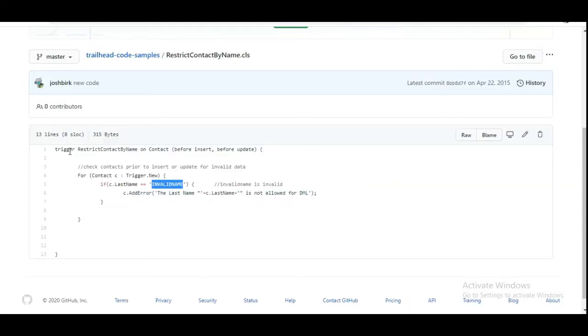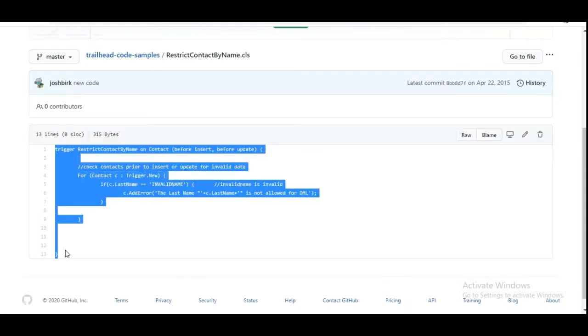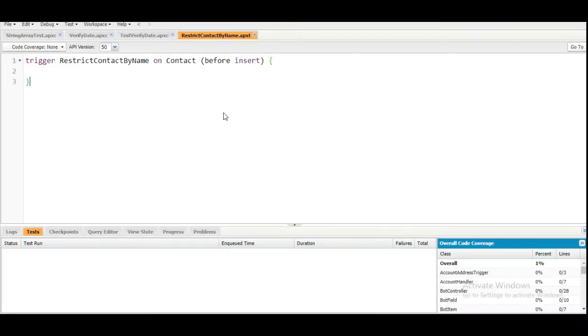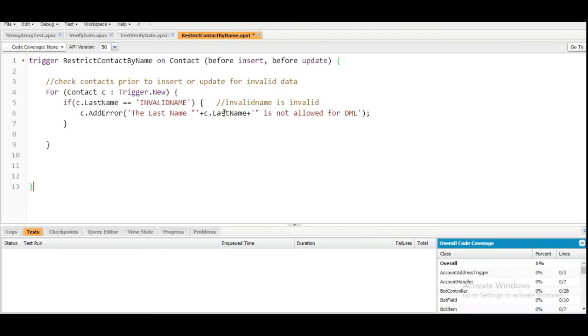The code for the trigger is given to us, so we will copy it from here and paste it in, then save this trigger.